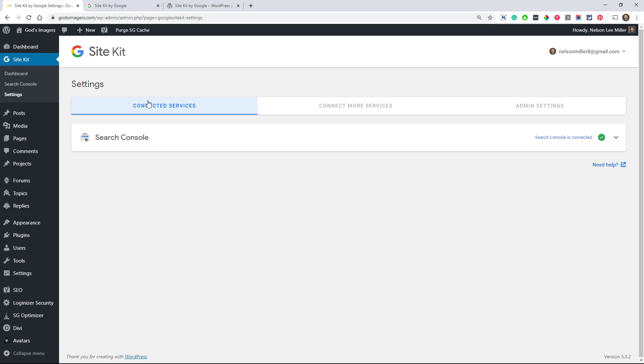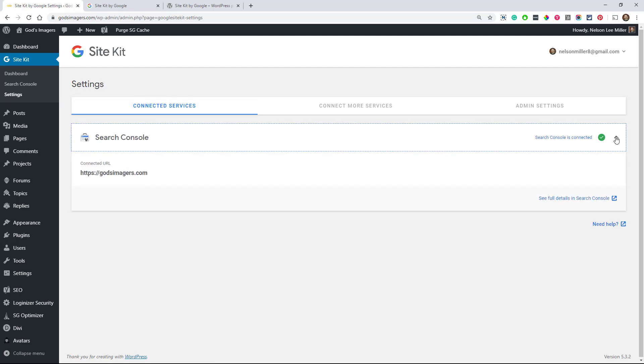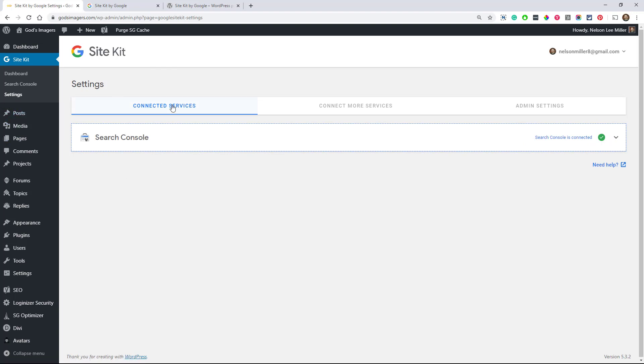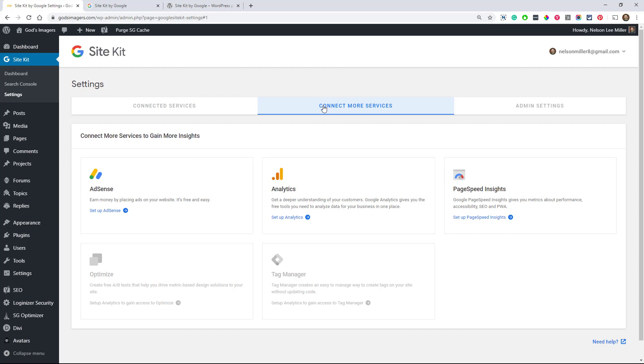And we can click here, but let's go back here to Settings. All right. So here we can see that we've connected the Search Console. So that's great. It's showing that that's connected, and more will populate here. So under Settings, and then Connected Services, all of the ones that we connect are going to show here. So we need to do Connect More Services.